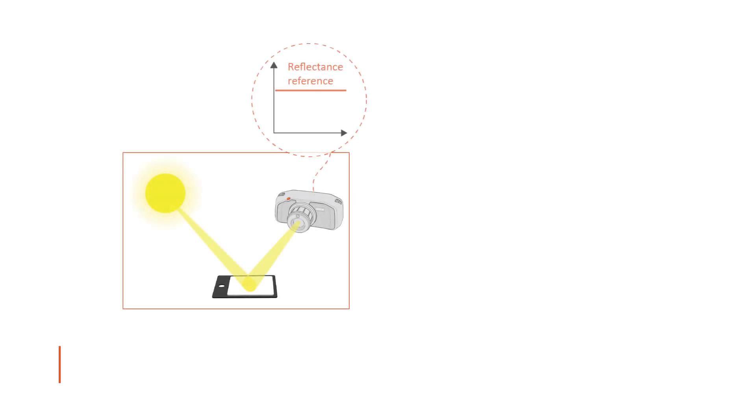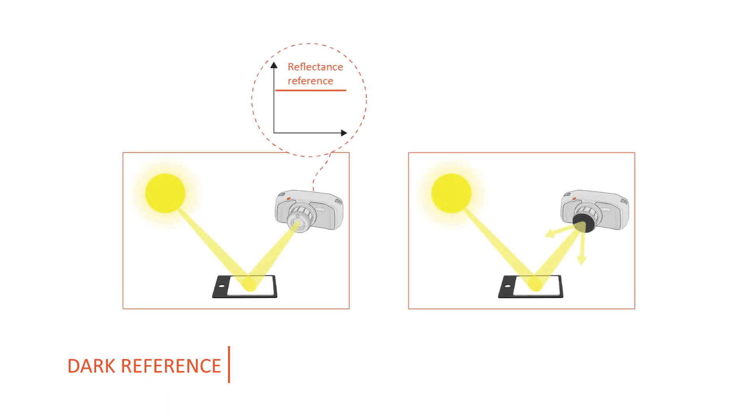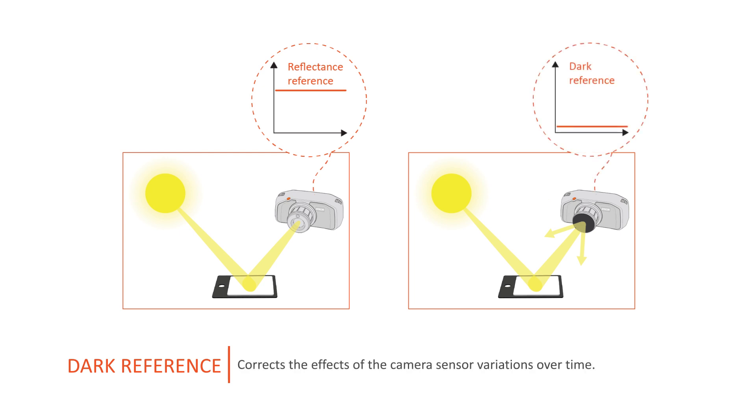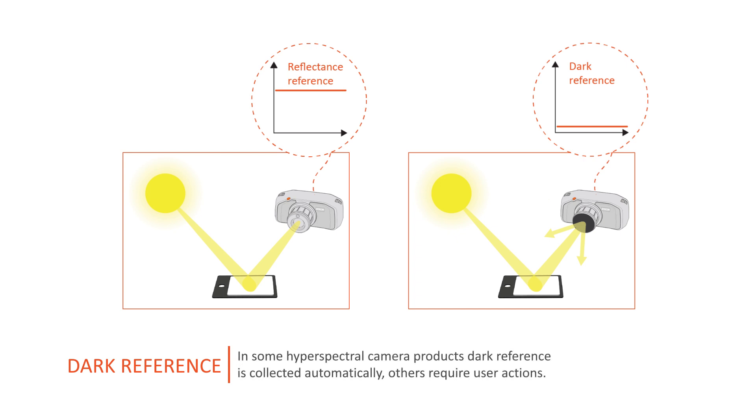In addition to the reflectance reference, also take the dark reference into account. It corrects the effects of the camera sensor variations over time. In some hyperspectral camera products, dark reference is collected automatically. Others require user actions.